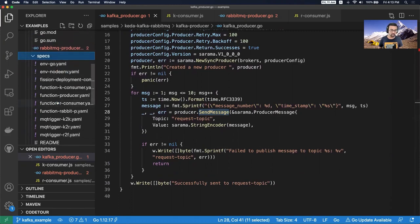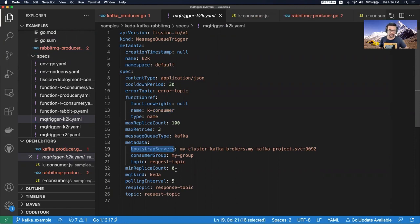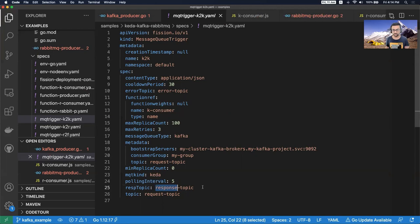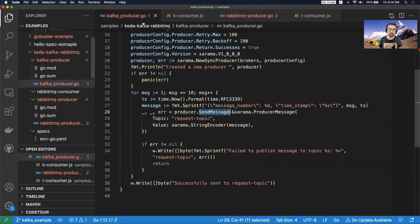All of our functions are defined in specs. If I show the K2K trigger, for example - this trigger defines the function reference: consumer is the function to be called. Then it specifies which Kafka server to talk to, which consumer group, which topic to listen to, and also the polling interval, minimum replica count, maximum replica count, maximum retries, and so on. You can define all this on the Fission CLI as well, but you can also define them as a spec - it's a message queue trigger custom resource.